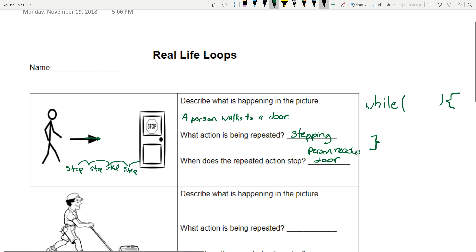In a loop, whatever you want to repeat goes inside of it — this is the inside of our loop. What do we want to repeat? We want this person to repeat taking a step. So inside my loop I'm going to write 'step' with a semicolon, which is traditional in JavaScript. That's the action that's going to happen over and over.